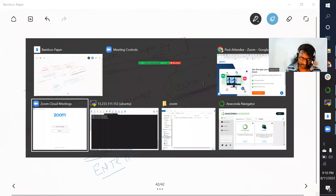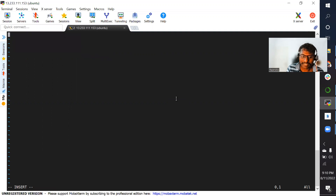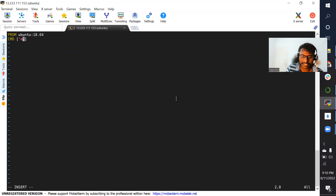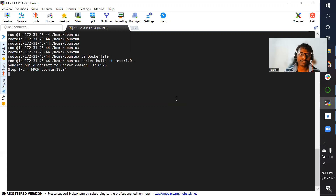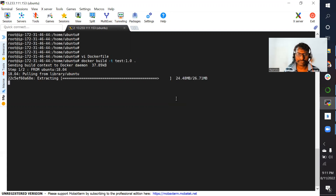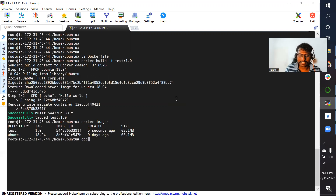Let's go back to our lab, where we already have Docker installed. I'll write a simple Dockerfile using Ubuntu 18.04 as the base image, then directly use a CMD instruction with echo hello world. I'll save this Dockerfile, then build the image: docker build -t test:1.0 with the Dockerfile context. It will pull Ubuntu 18.04 and build the image. Once ready, if I run docker images, we can see test:1.0 is ready.